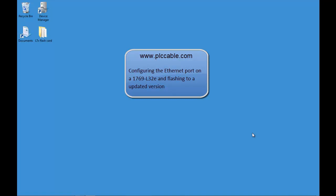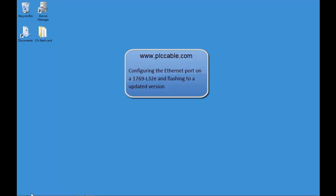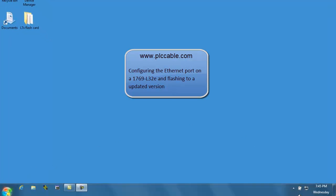In this tutorial, we're going to cover configuring an L32E 1769 CompactLogix processor L32E. First, we're going to open up RSLynx.